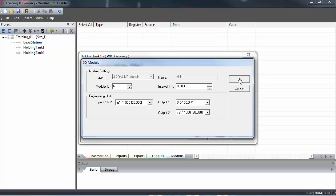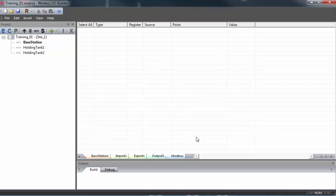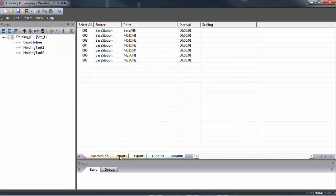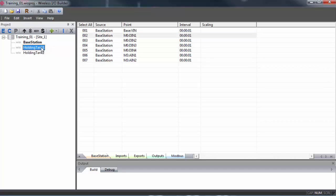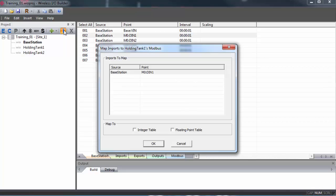Again, making sure the module ID is correct. And here I'll set the output one to zero to 100%. Now we can map our data. What we would like to do is pass our input one from our base station to the outputs of holding tank one and holding tank two. To do that, all we have to do is double click on base station and then click on the imports tab, then select M0 digital input one. The M0 refers to module zero. Click once on holding tank one, then click on the import button in the toolbar. This will bring input one from our base station as a source into our holding tank one.